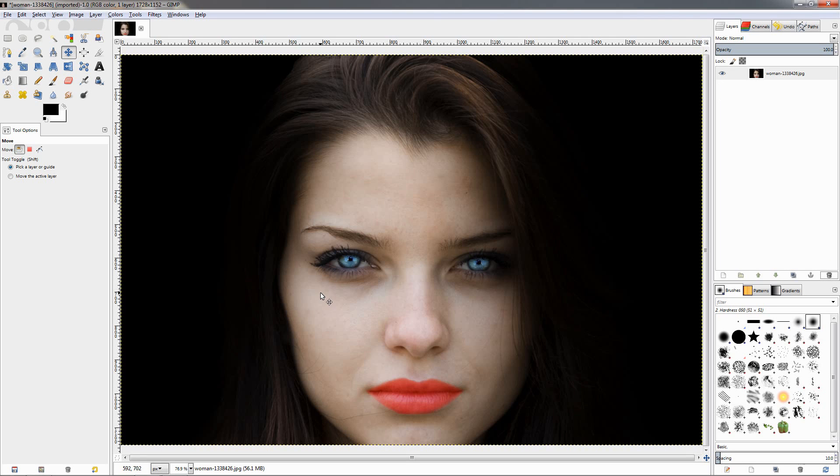It's good if you have the face on a black or white background, but you can still do this even if you don't have it isolated.